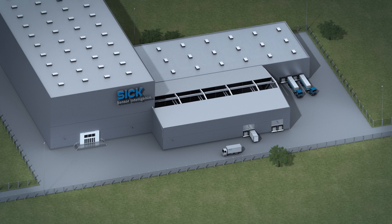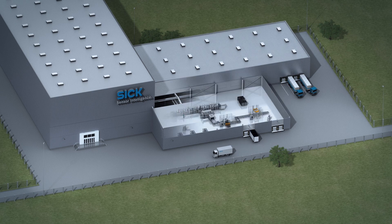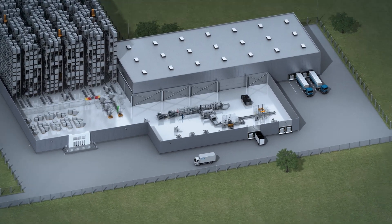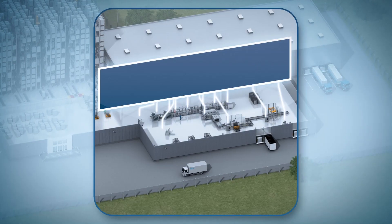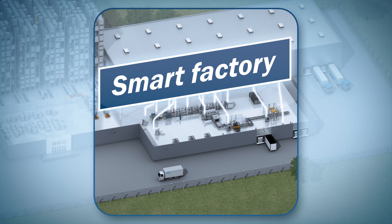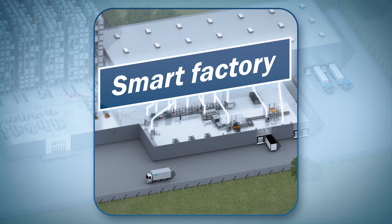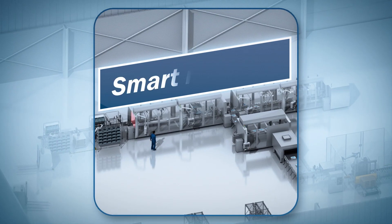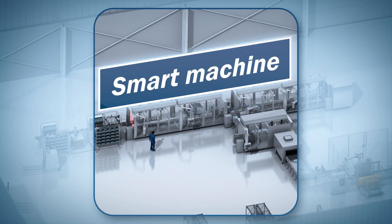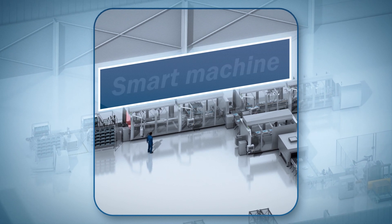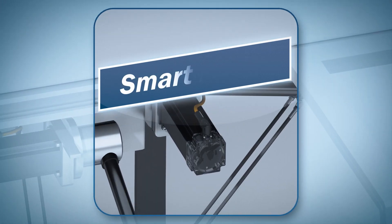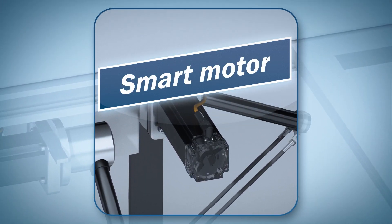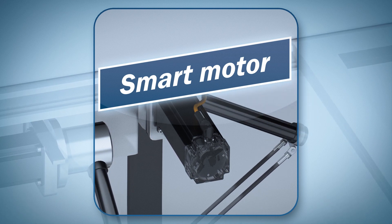Nowadays, we use networked communication in our private sphere as a matter of course. At the production site of tomorrow, this kind of networking takes place between your machines, keeping you informed about every key parameter. In setups like this, workflows and processes are optimized automatically.